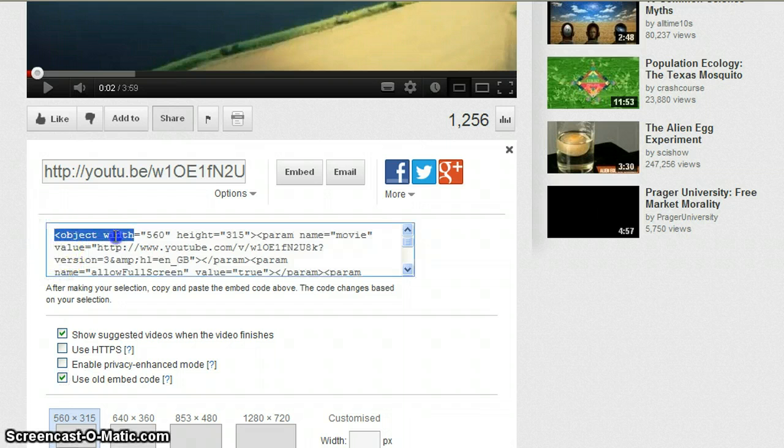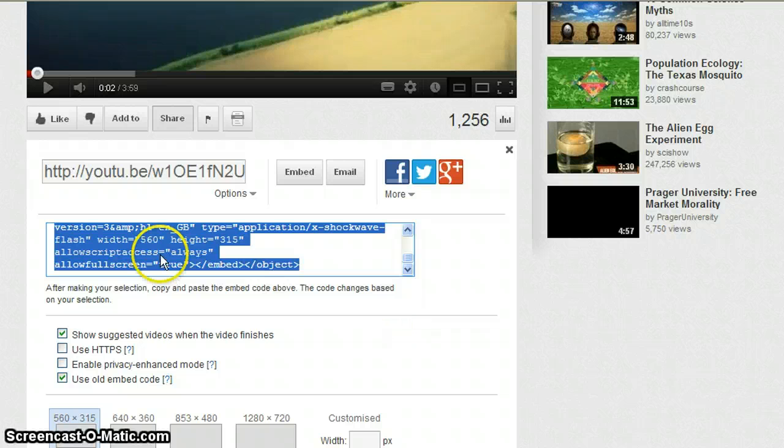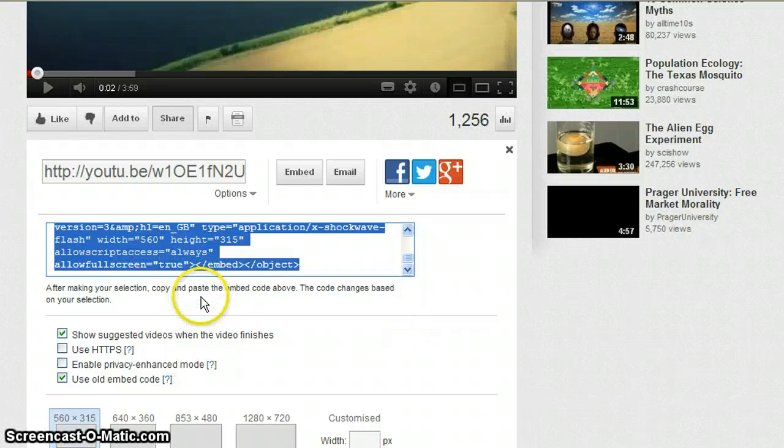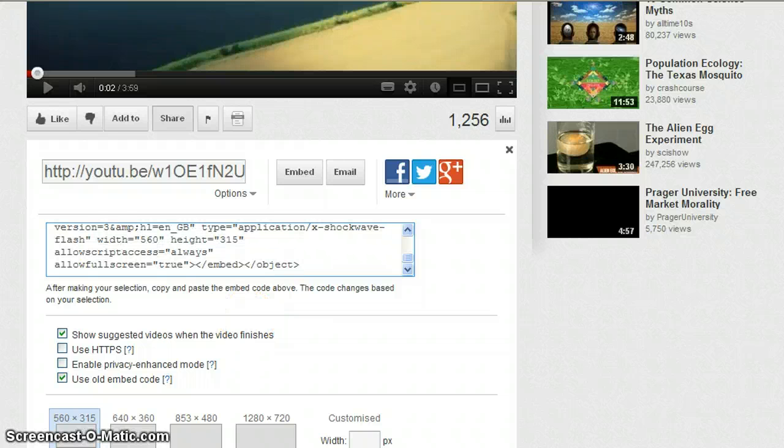So if I highlight all of the text in there, you don't need to know what it is or what it means, just copy all that. And then we can jump into the PowerPoint presentation.